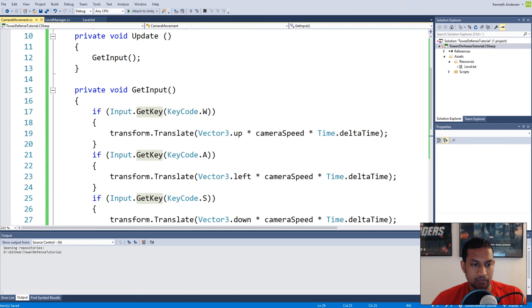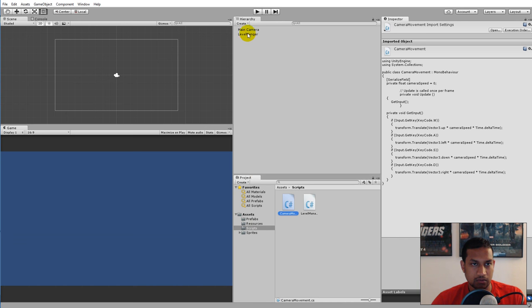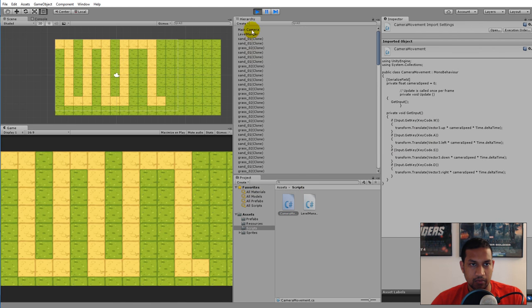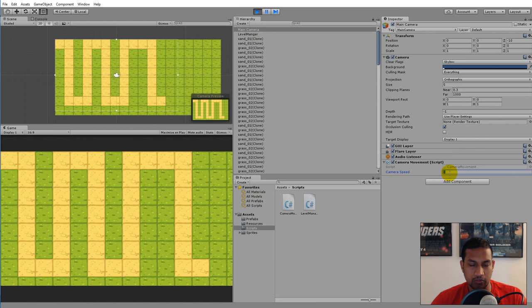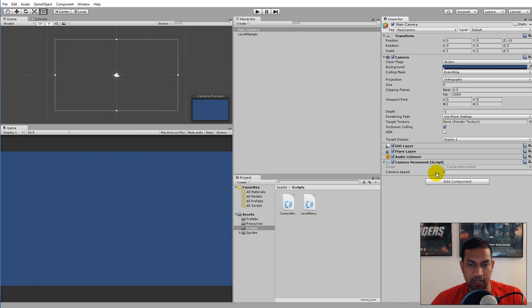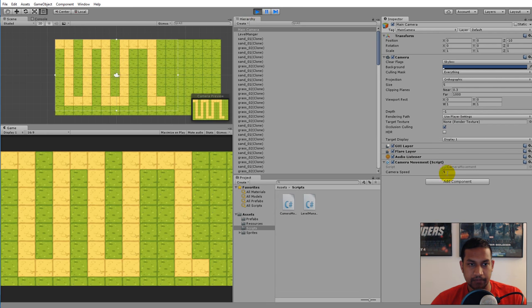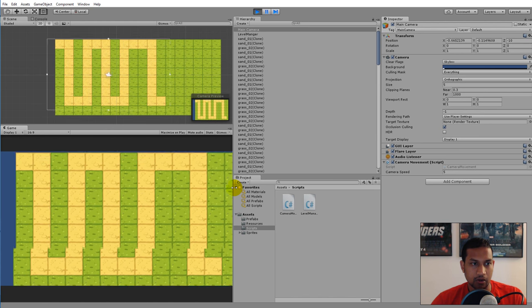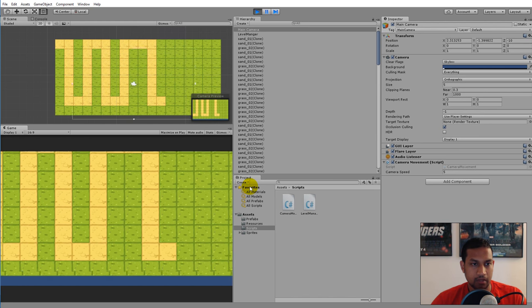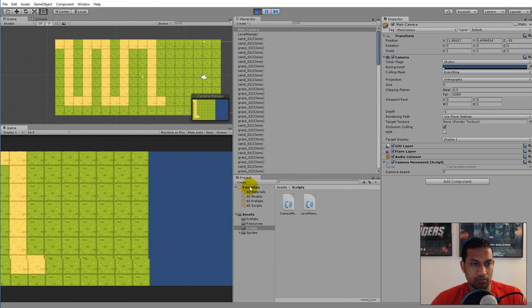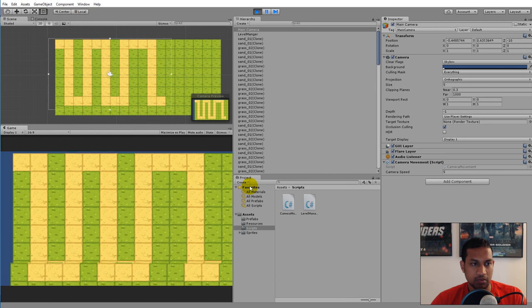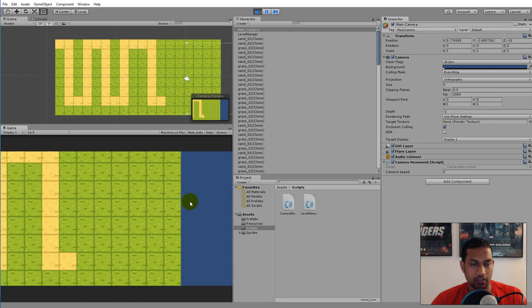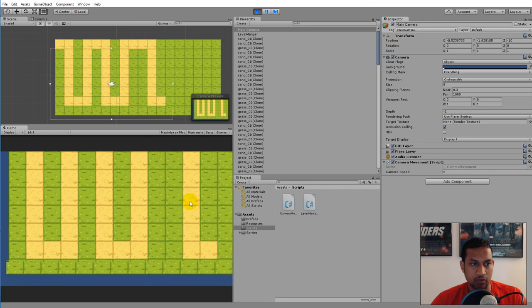Save and jump back to Unity. Remember to select the Main Camera and set a speed — if you put five while playing it reverts to zero when you stop, so set it before playing. Now you can hold down the buttons to pan around on the map. However, our movement is not restricted at all — we can move past all the edges of the map, so we need to restrict the camera's movement.